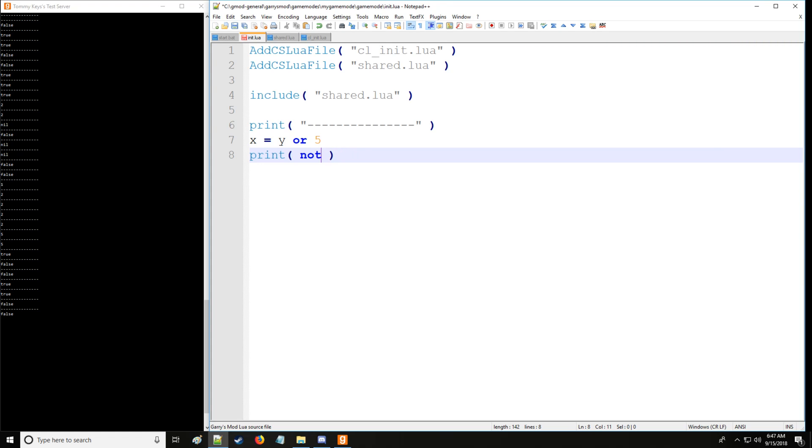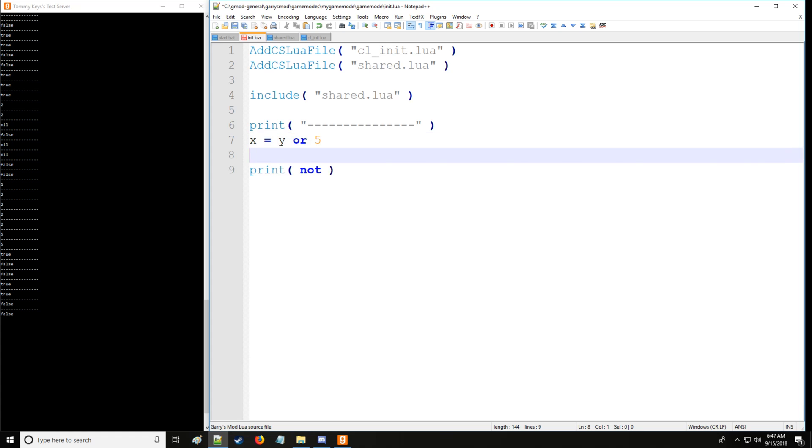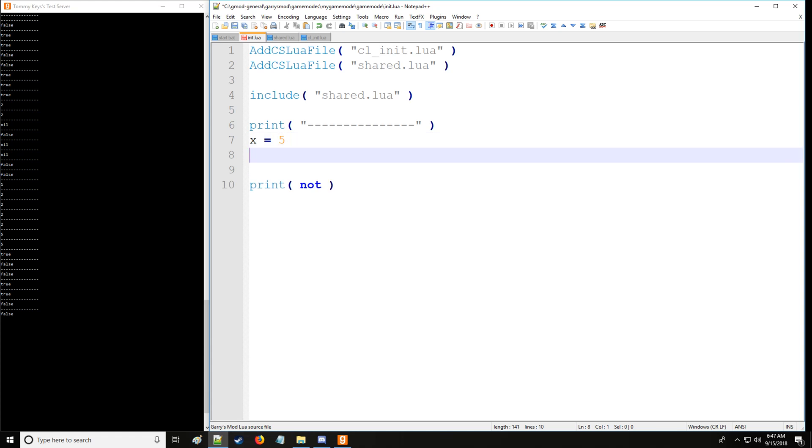All right, so now with all that you're prepared for the if conditional statement. So we have, let's say we have x equal 5, and we'll say y is equal to 21, and we'll have some value a which we'll just set to 10.